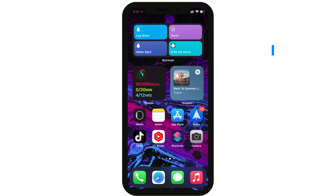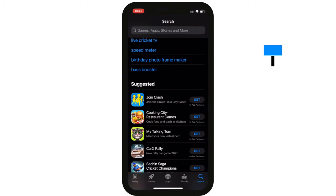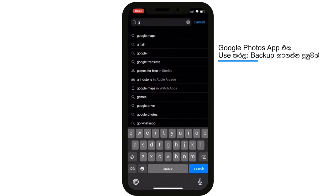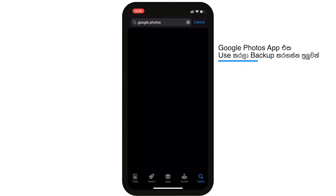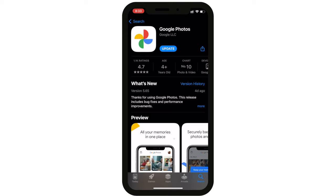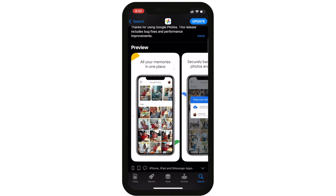For the first tip, you can back up your photos and videos by downloading the Google Photos app. You can make free backups of photos and videos. If you don't have storage, you can save photos from the Google Photos app.